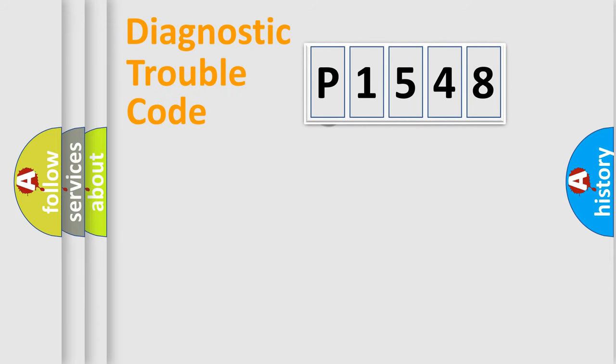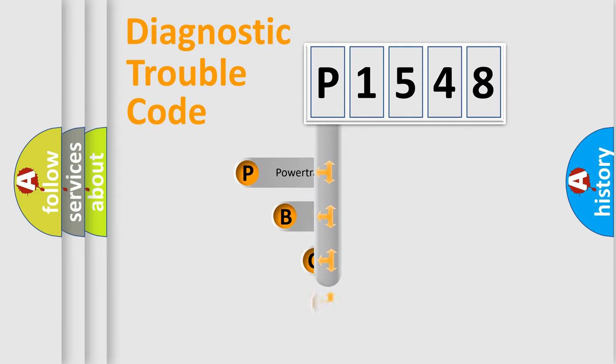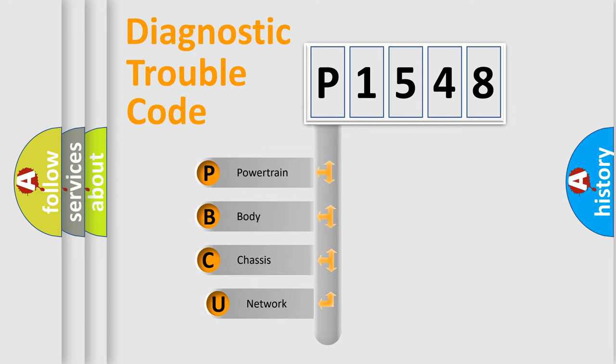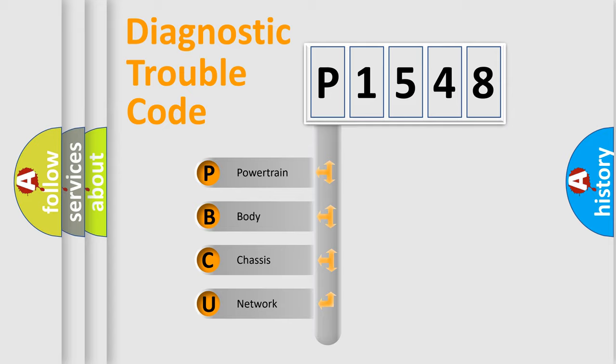First, let's look at the history of diagnostic fault code composition according to the OBD2 protocol. We divide the electric system of automobile into the four basic units.